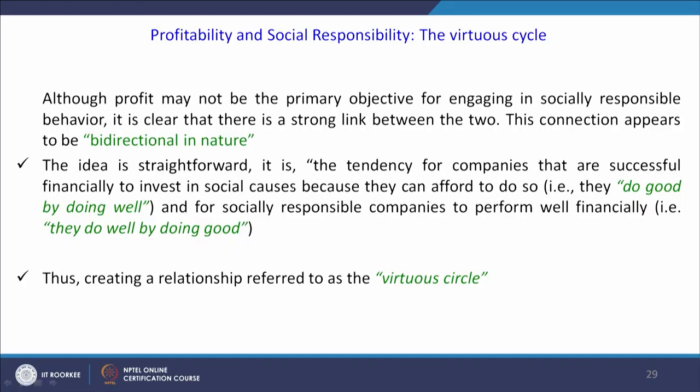To invest in social causes — because they can afford to do so — that is doing good by doing well. And for socially responsible companies to perform well financially, companies will do well by doing good. Corporate social responsible behavior and profitability are dependent on each other. Companies that are highly responsible in contributing to society also attract more customers, creating a relationship in the form of a virtuous cycle.